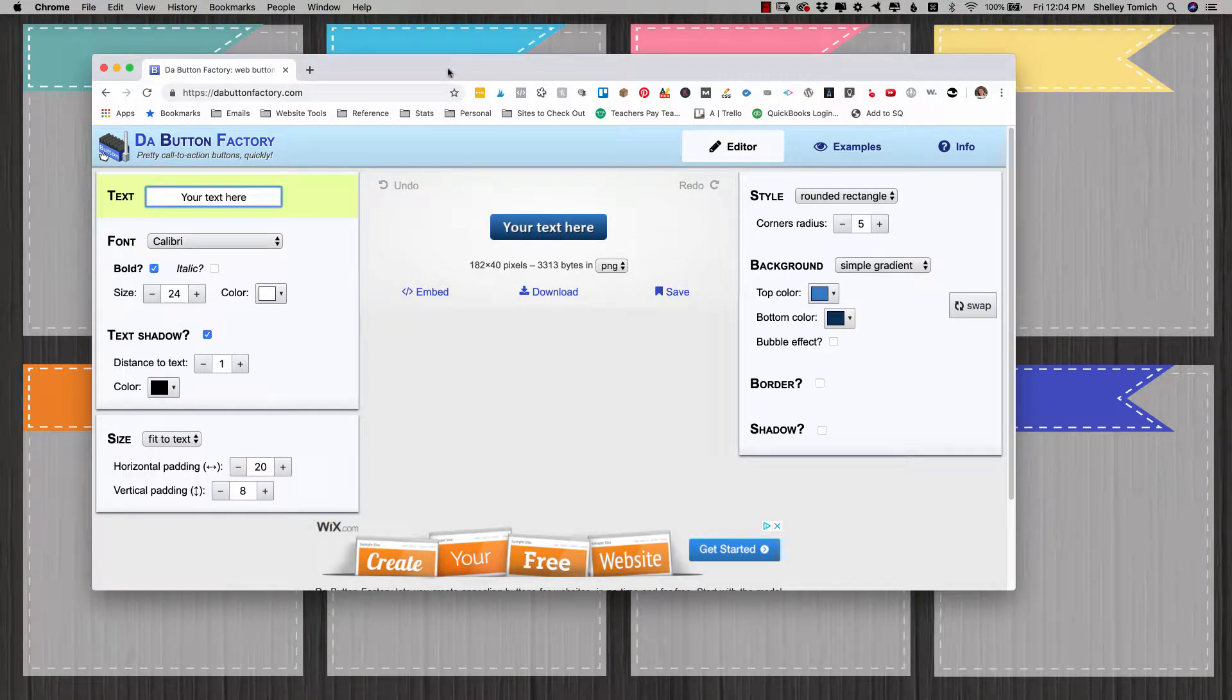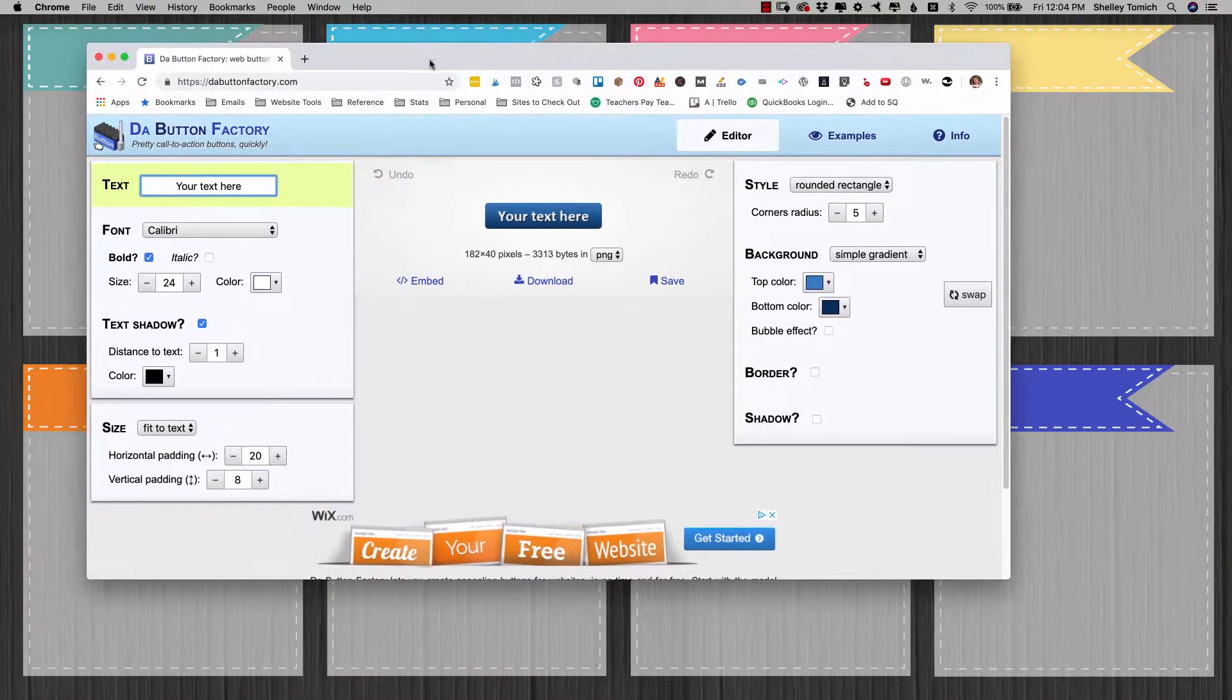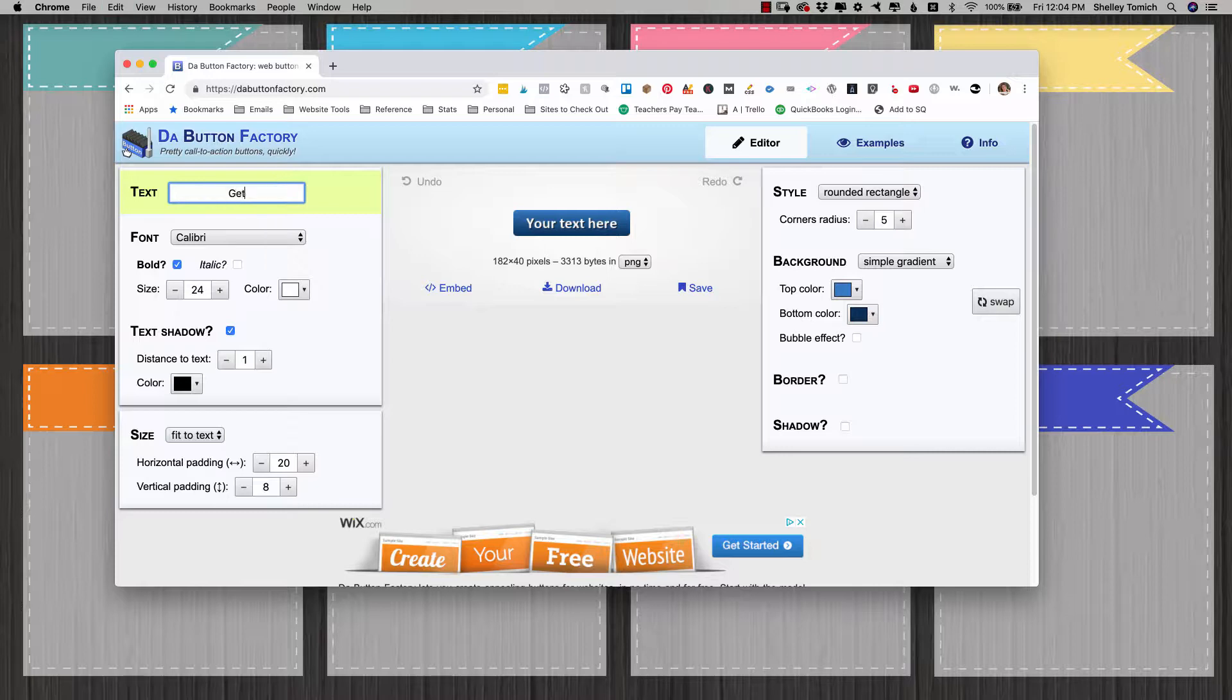Hey, I'm going to show you how to use a clickable button in your regular Gmail. So what you're going to do is go to buttonfactory.com and I'm just making a simple one.